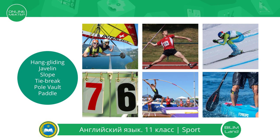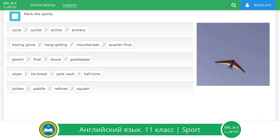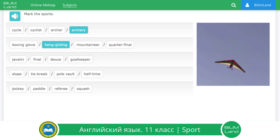Are you ready for the next exercise? Mark the sports. We need to find the type of sport in each line. Cycle, cyclist, archer or archery. Boxing glove, hang gliding, mountaineer or quarterfinal. Javelin, final, deuce or goalkeeper. Slope, tie brick, pole vault, halftime. Jockey, paddle, referee, squash. Well done!